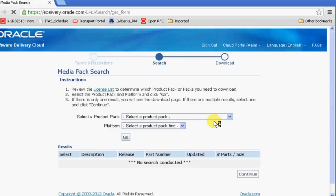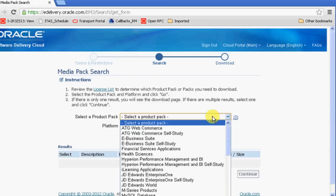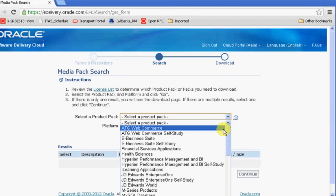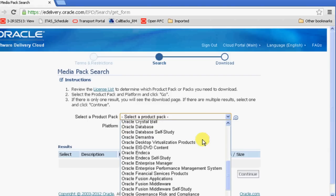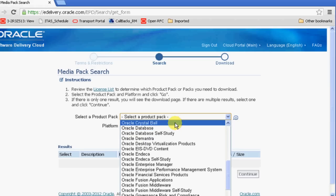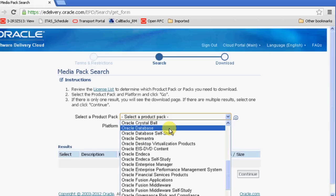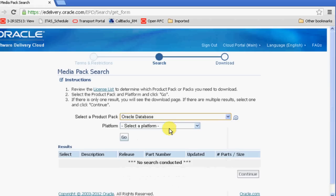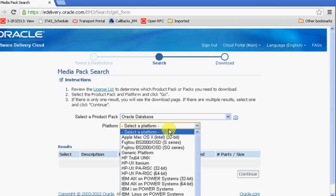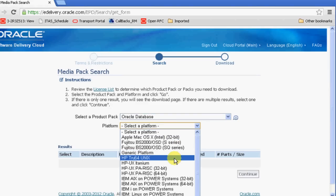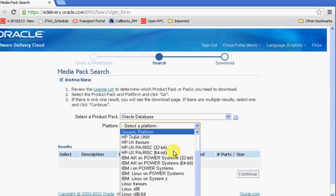This will redirect to Media Pack Search. On this page, you can select what software you need to download. There will be tons of software from Oracle. In this demonstration, we will show you how to download 11g Release 2 software. So in select a product pack, you need to select Oracle Database, and for the platform, we are selecting Linux x86, that is for 32-bit. Once you are done, verify and click go.